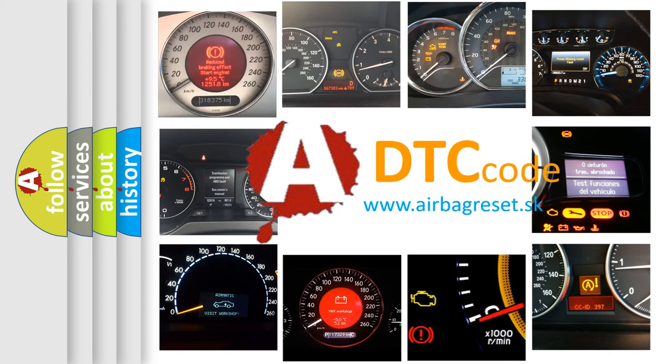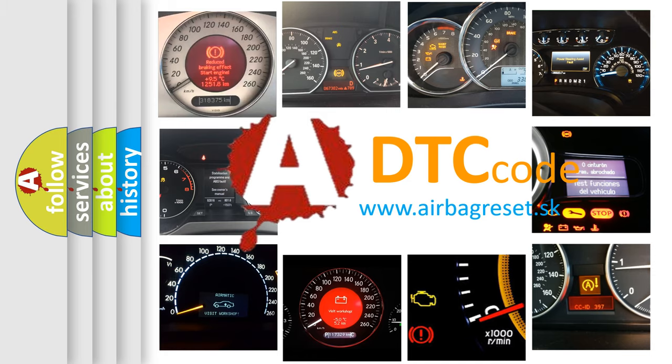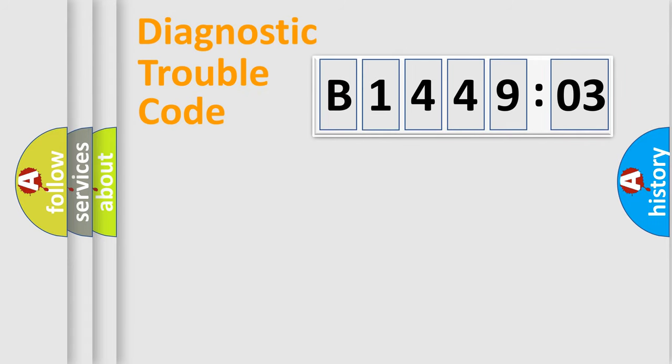What does B144903 mean, or how to correct this fault? Today we will find answers to these questions together. Let's do this.